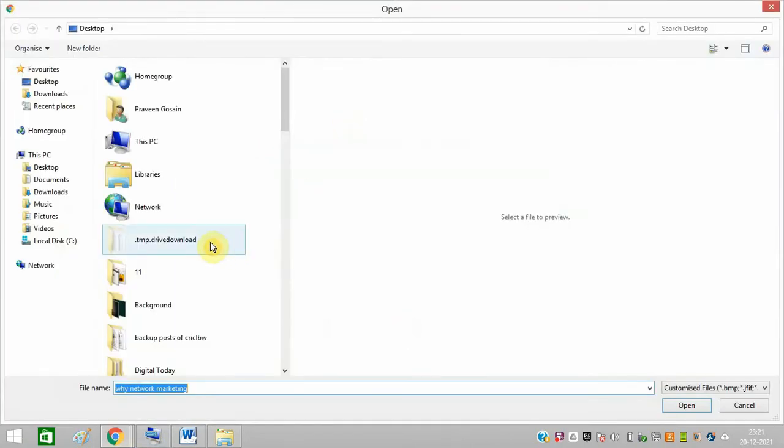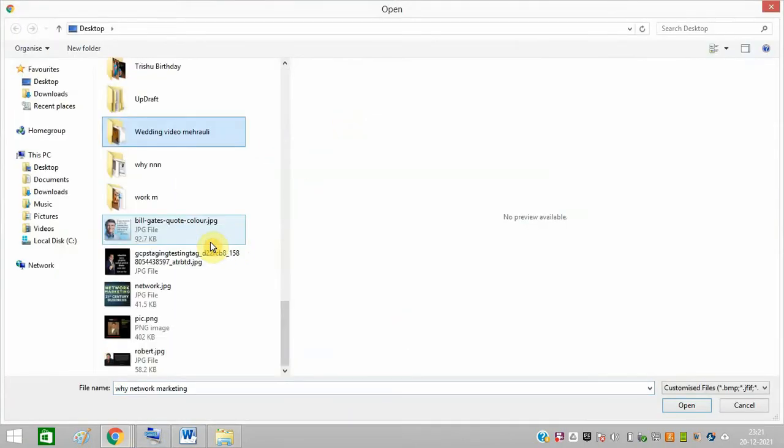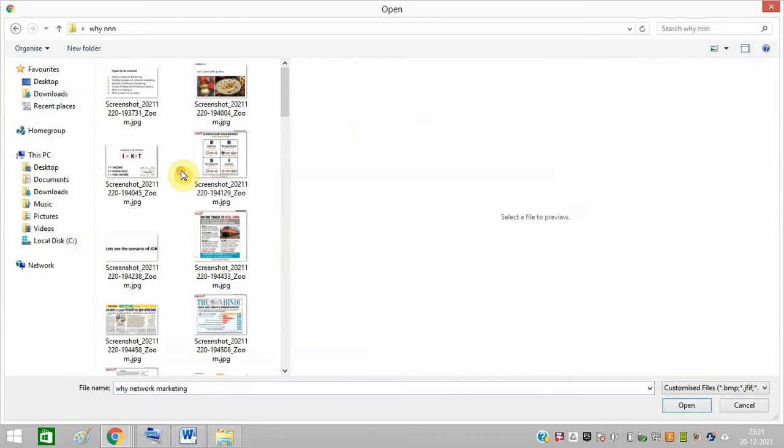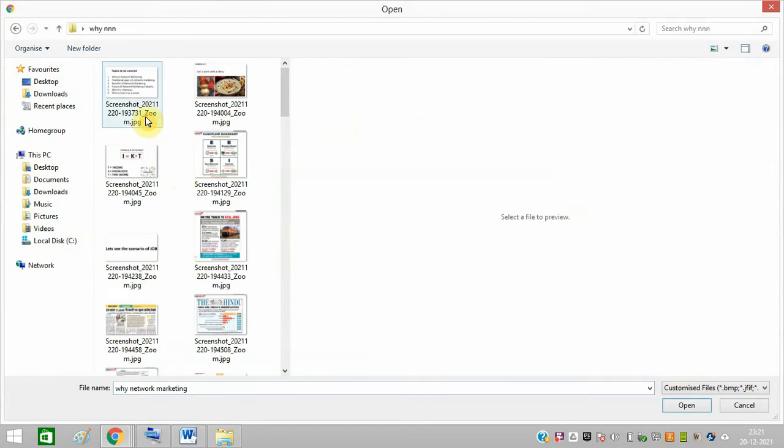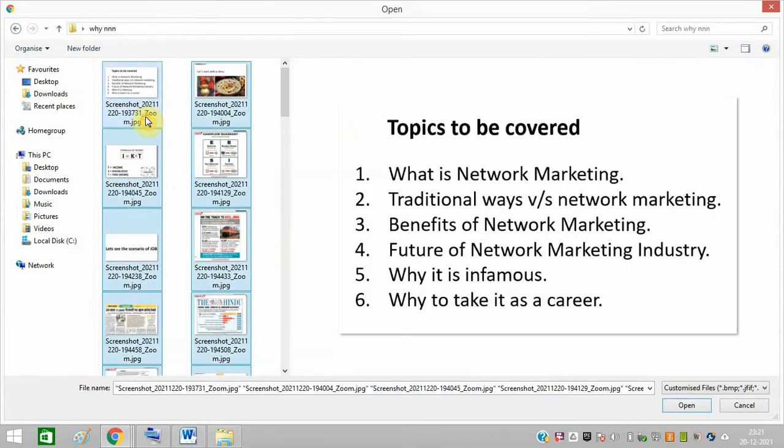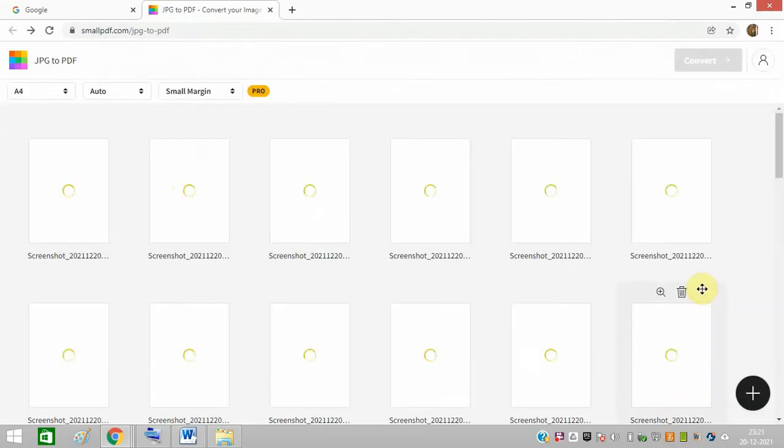Click here, go to the folder, and select the images which you want. I have selected all of them.